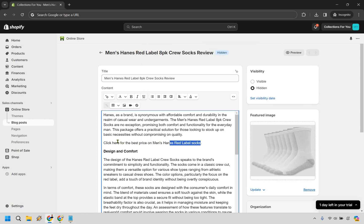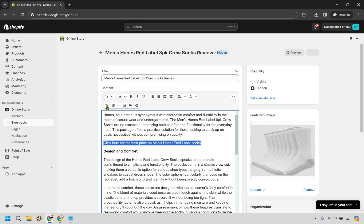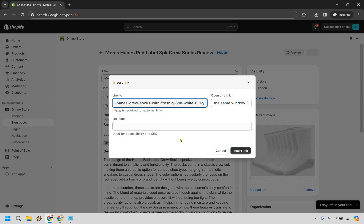What you do is click and hold your mouse over all of the text where you want to place your link. You'll notice it highlights the selection. From there, you can simply add your affiliate link right here. The link title you don't really need to mess with — that's used for accessibility and SEO, so feel free to use it if you want.